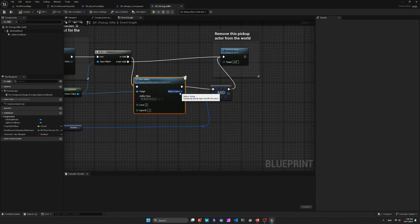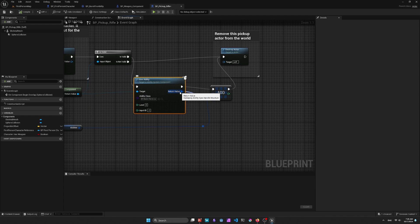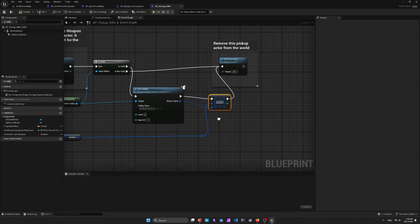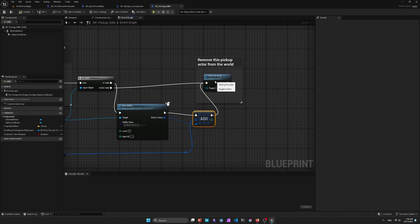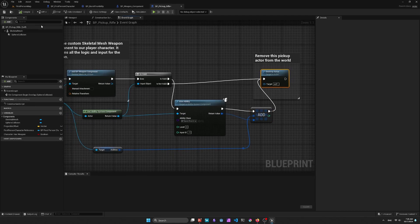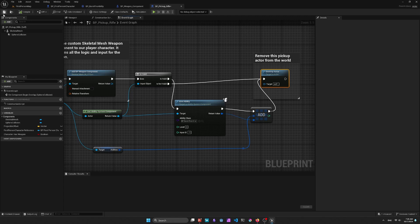That will give me a handle to the ability, which I add to the abilities array that I created before. And then I destroy the Actor, just like I would if it's not a valid component. So I'll save that,